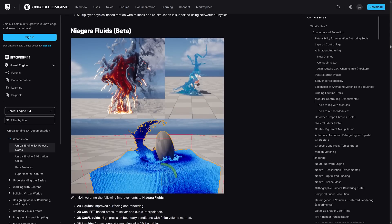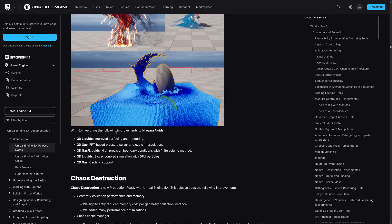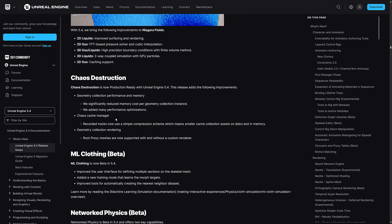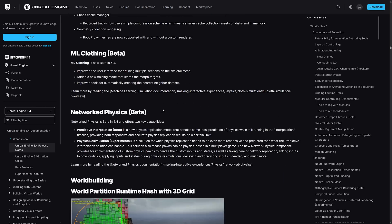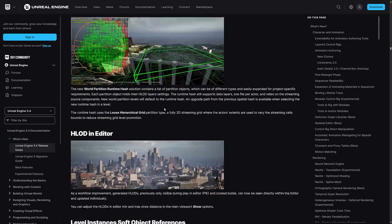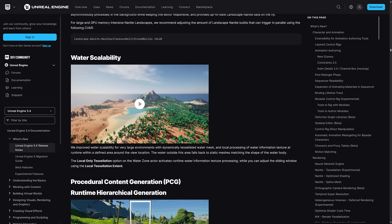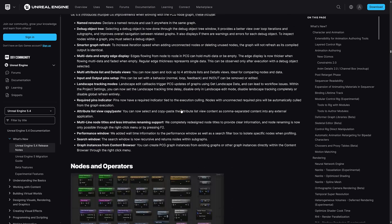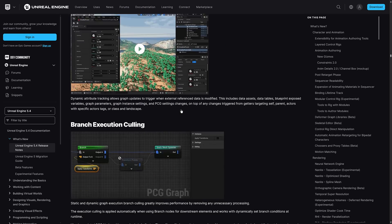Improvements to Niagara Fluids is now beta. They added improvements including improved surfacing and rendering for 2D liquids, 2D gases, transform based pressure solver and cubic interpolation support for 3D gases, 2D liquids, two-way coupled simulations with GPU particles, caching support. Improvements to Chaos destruction, Chaos ML clothing stuff. It's just so much here.